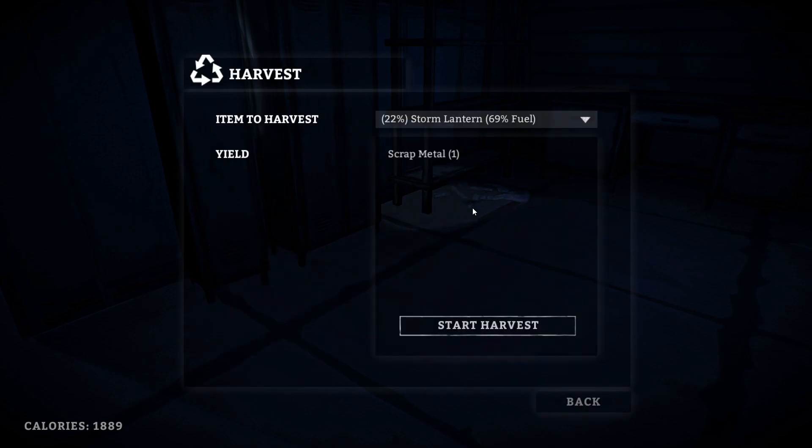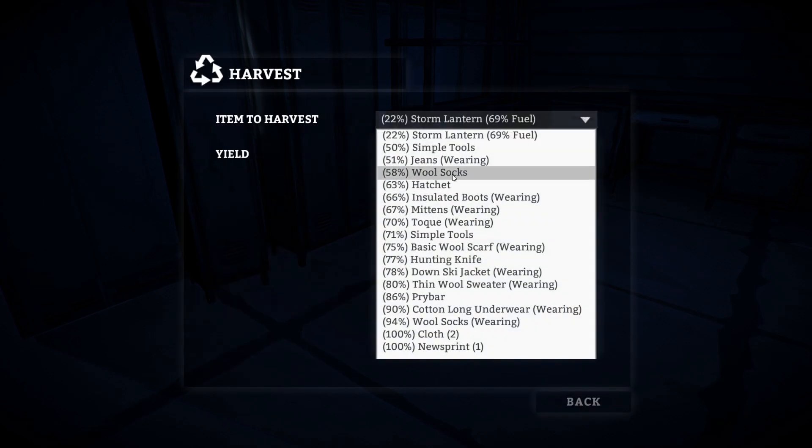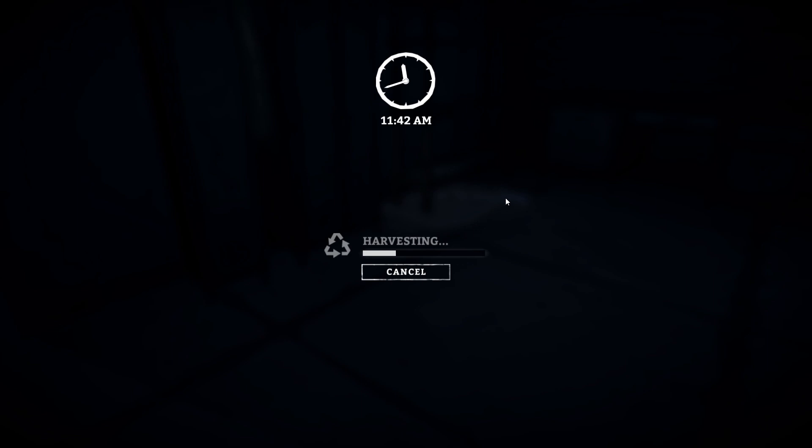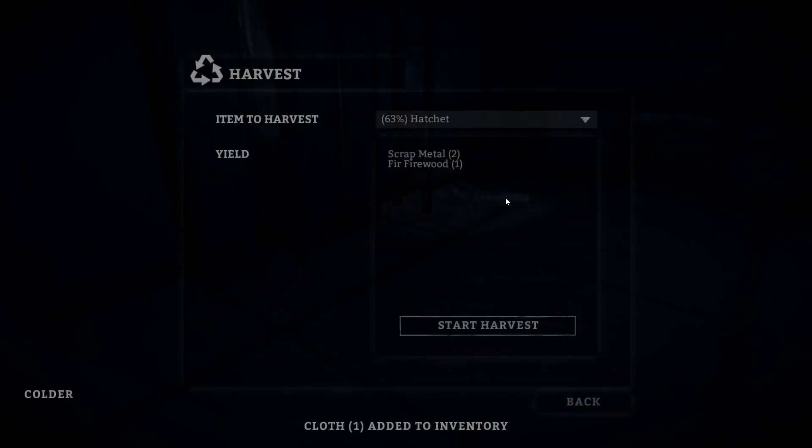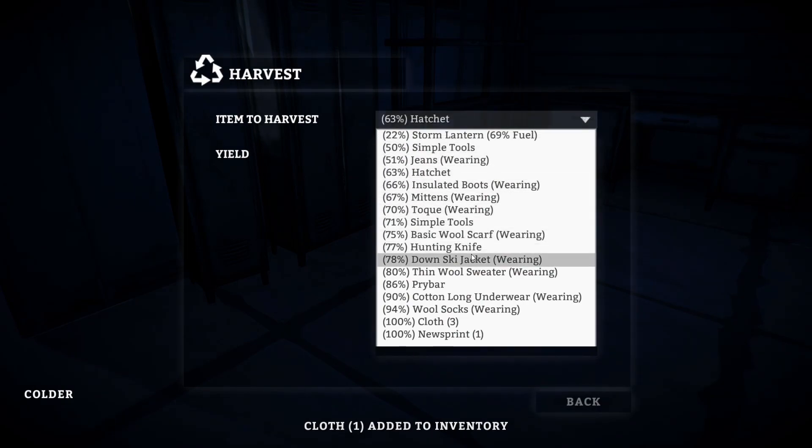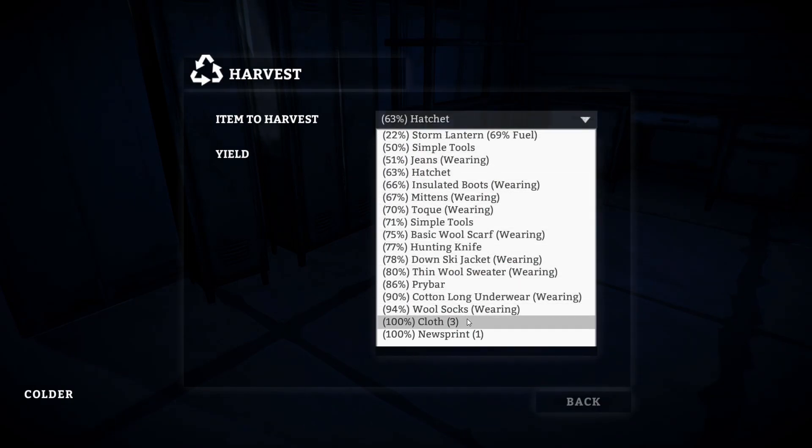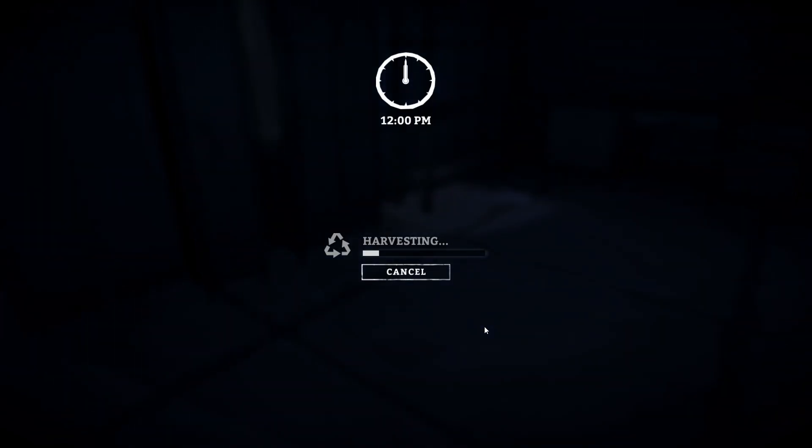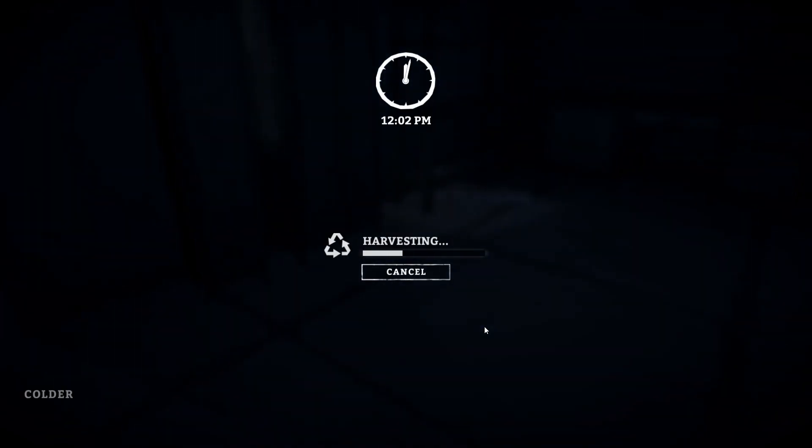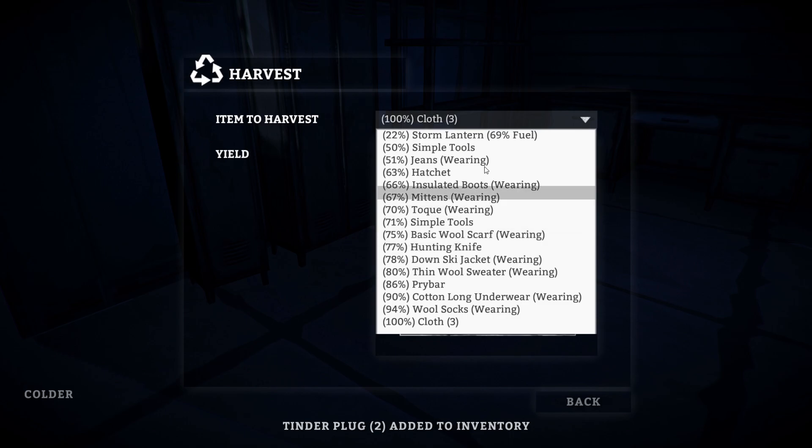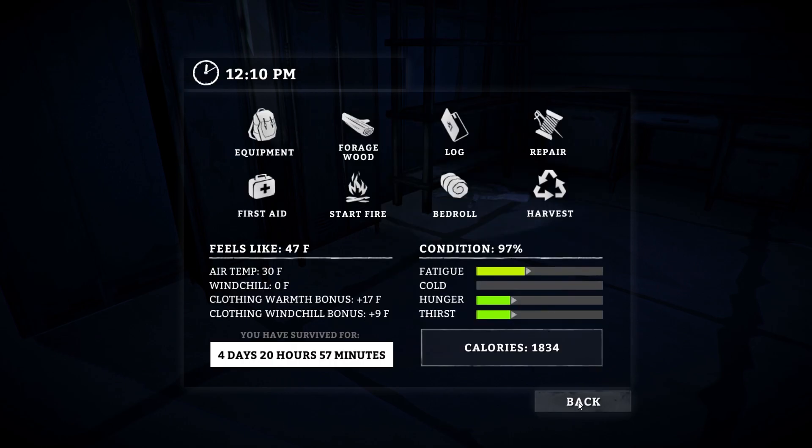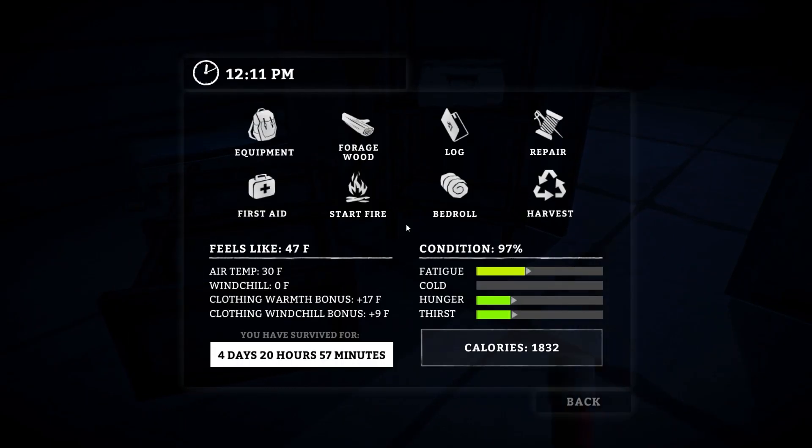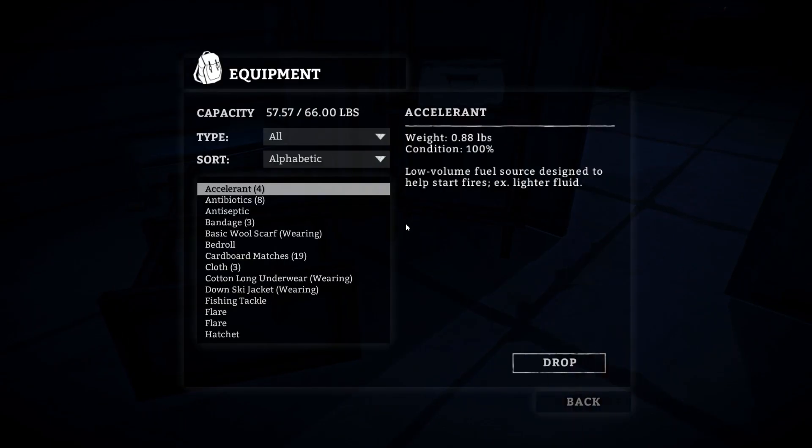Let's harvest a little bit. Do we have anything we don't want? Yeah, let's get rid of these wool socks for a little bit more cloth. Don't want to get rid of the hatchet, no no no. Hunting knife, no. Pry bar, no. This newsprint we can actually rip up a bit.